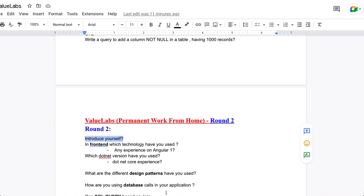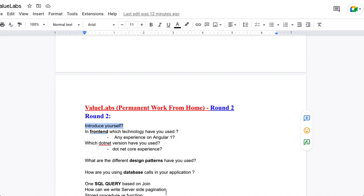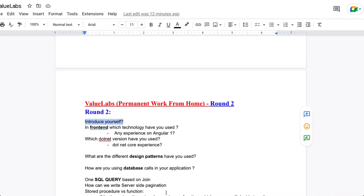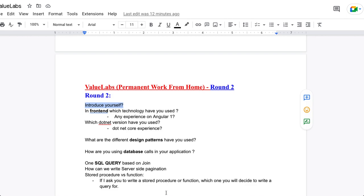They asked how you are using database calls in your application — specifically how you maintain the database layer. One SQL query based on JOINs was asked, as joins are essential for senior full-stack developer roles. They also asked how to write server-side pagination. Additionally, they asked about stored procedures versus functions — the differences, and in which situation you would prefer one over the other.